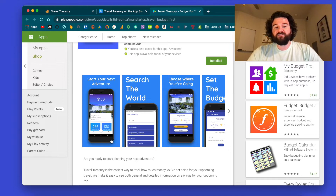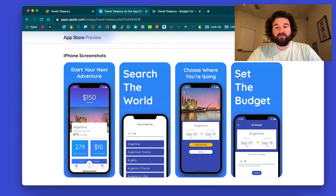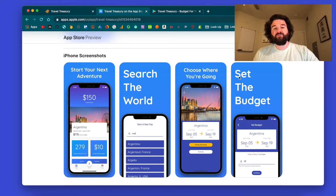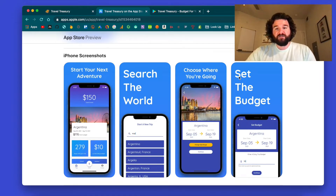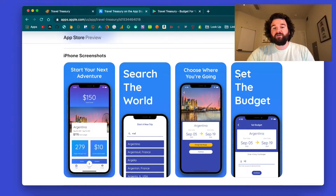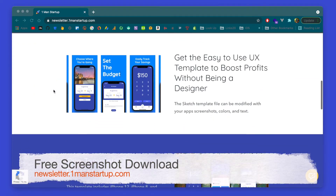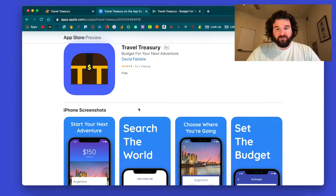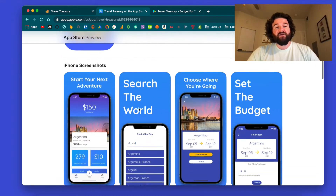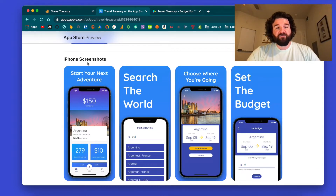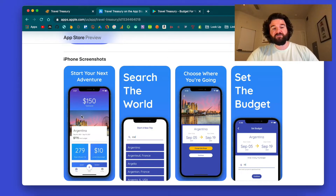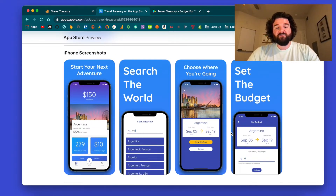After doing a few app reviews, there are a couple of things I've noticed with these screenshots. The main point of these screenshots is to get someone to download your app. If you get someone to this page in the App Store, this is when they are going to either download or not download your app, and a big part of that are the screenshots.